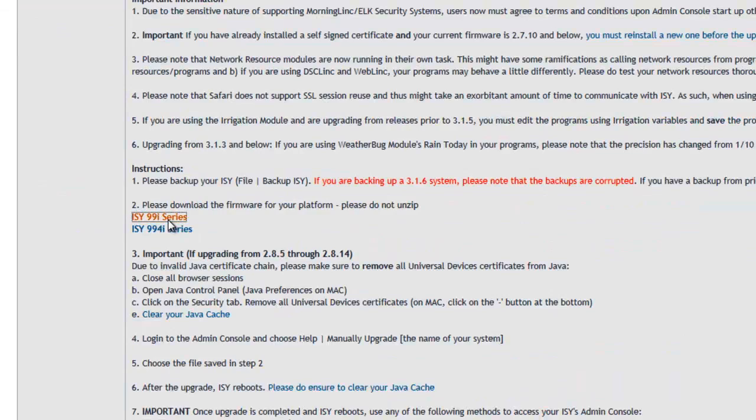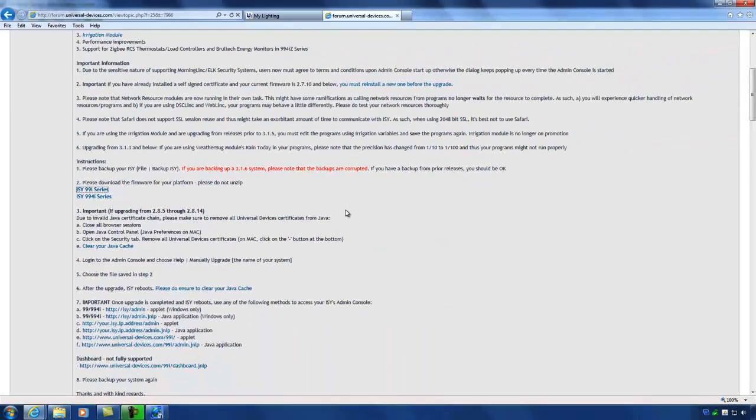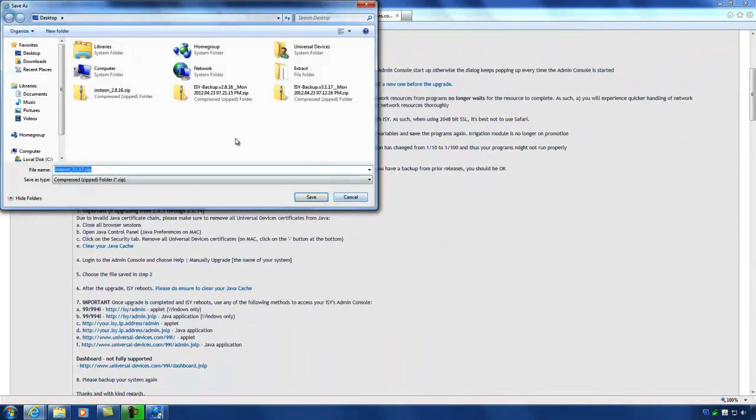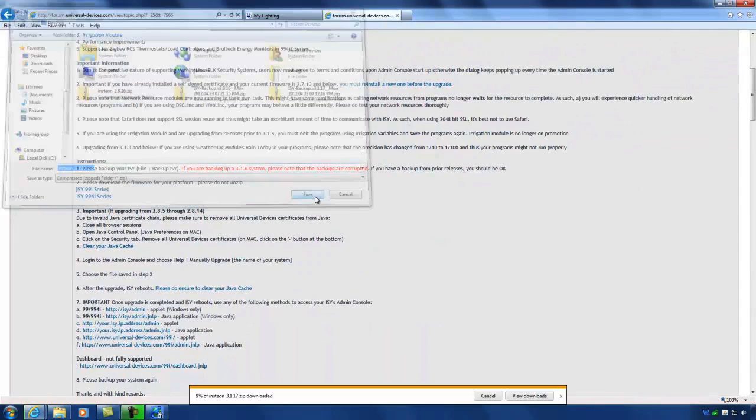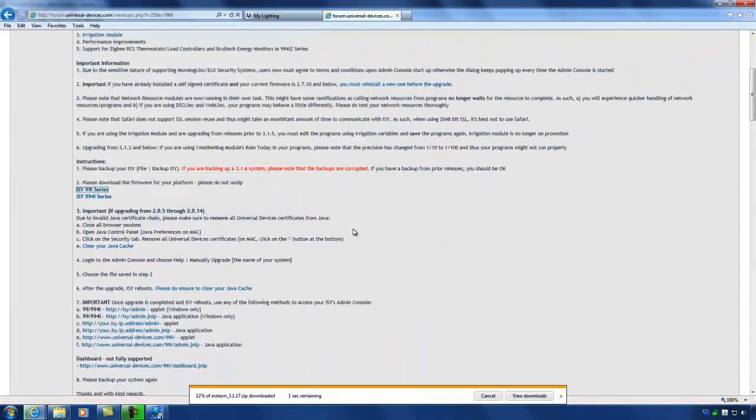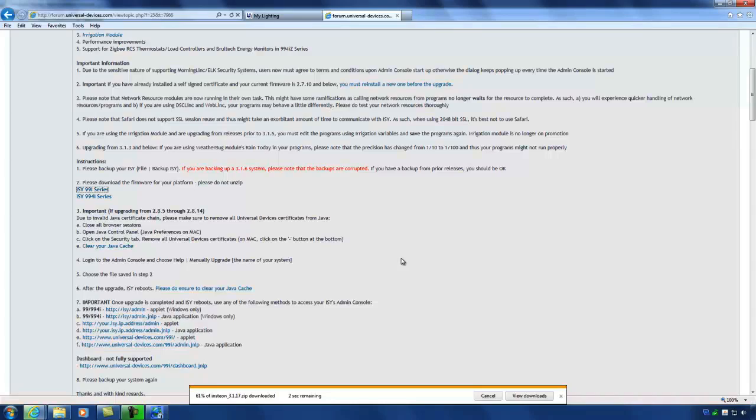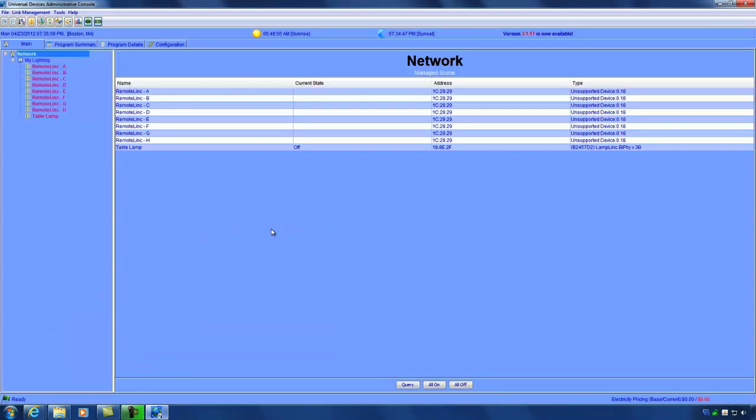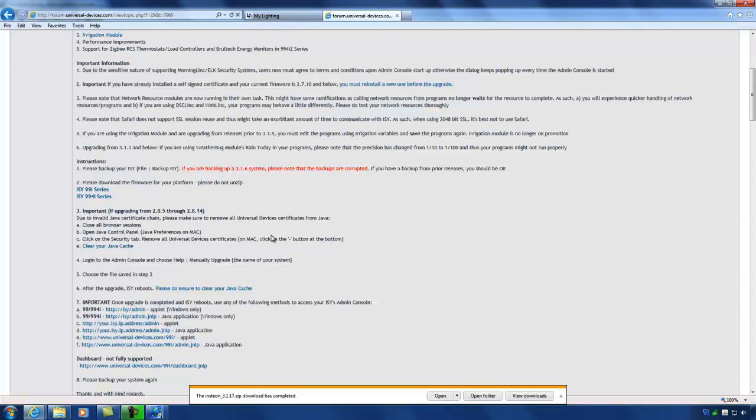And I'm going to save it as. Put it right on my desktop. Now one of the things to keep in mind is you are downloading a zip file, but you do not want to extract it because the ISY will take the zip file directly. So I'm going to go right into my admin console right here.